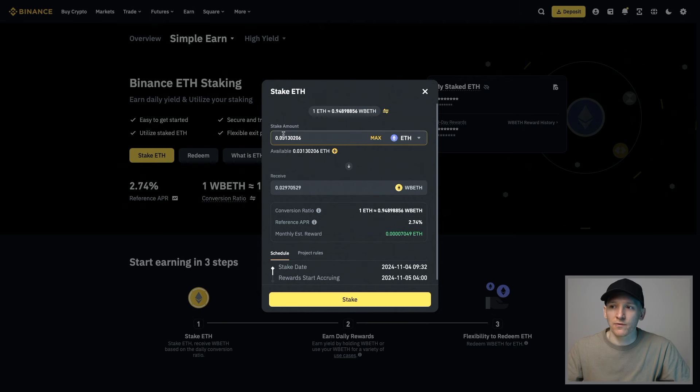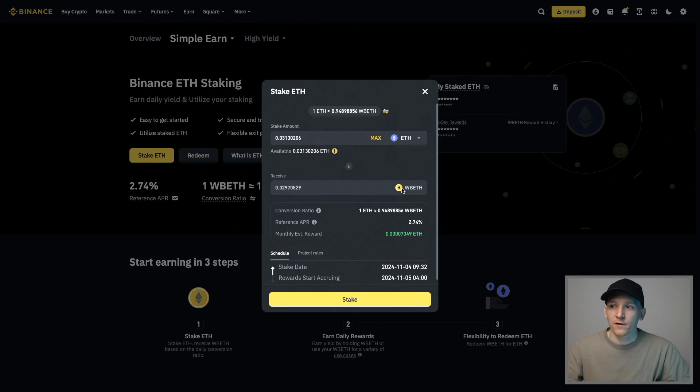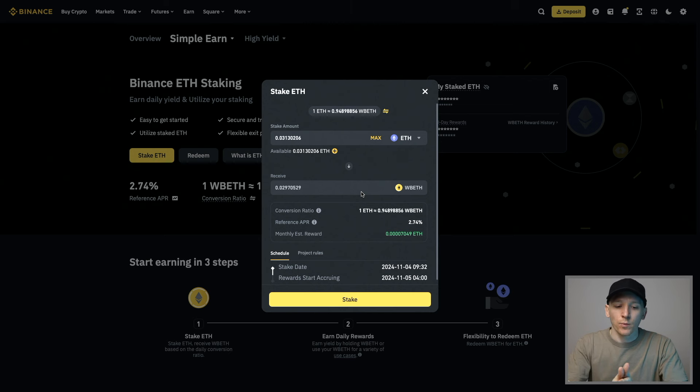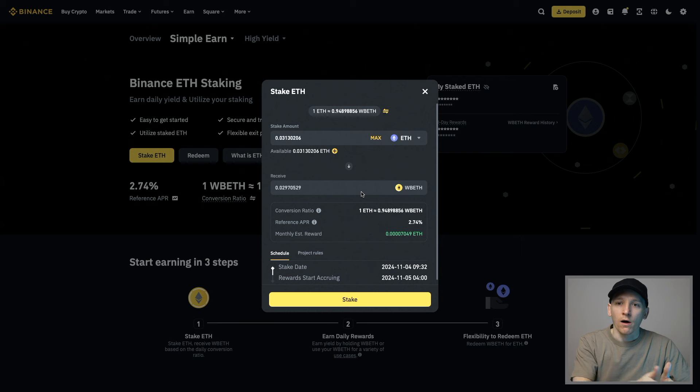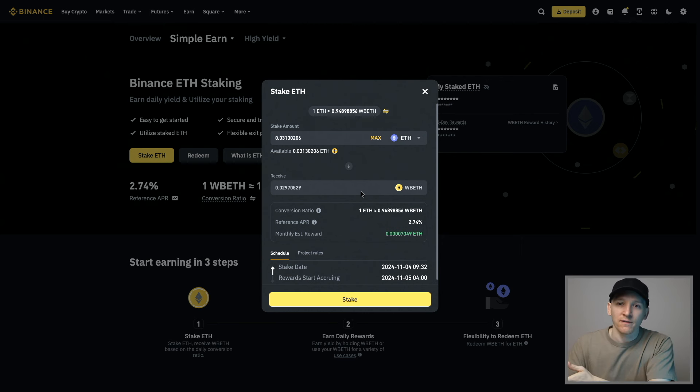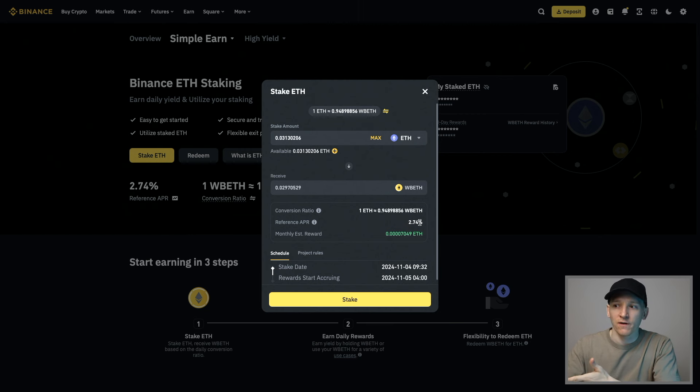You should see that the amount you're staking, you do not get the exact same amount in WBETH. That's because WBETH or Wrapped Beacon ETH is an accumulating token. If we stake one ETH with Binance, after a year that is going to be one ETH plus the staking rewards of currently 2.74%.